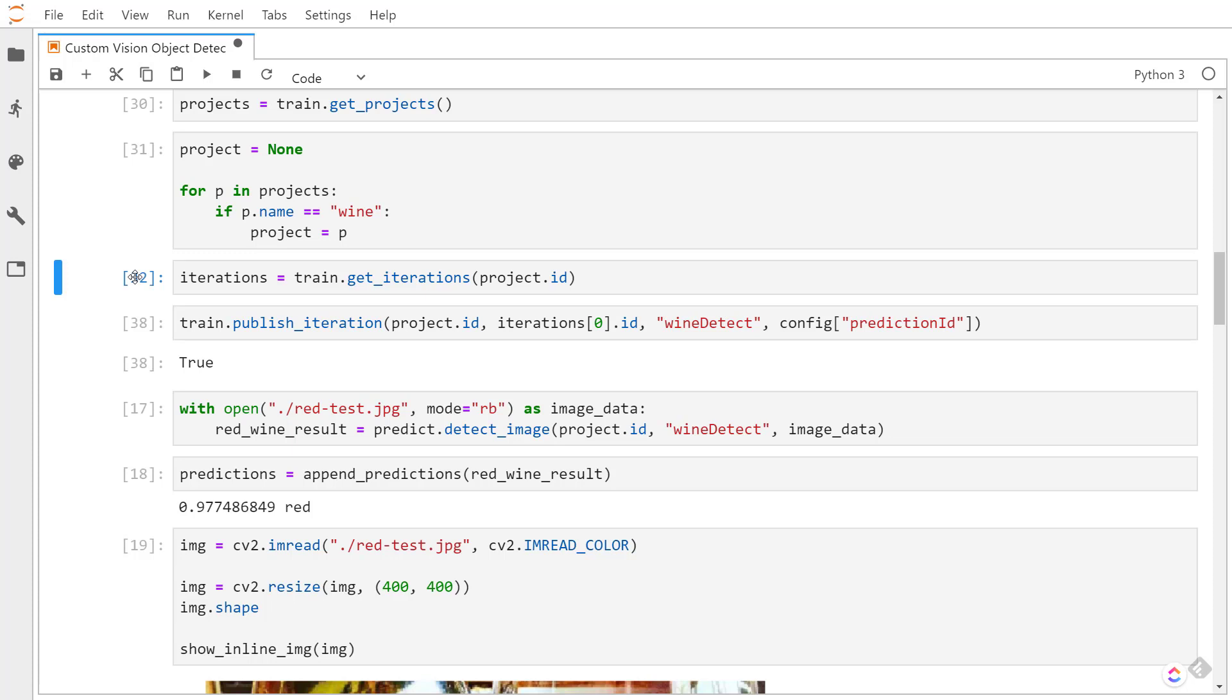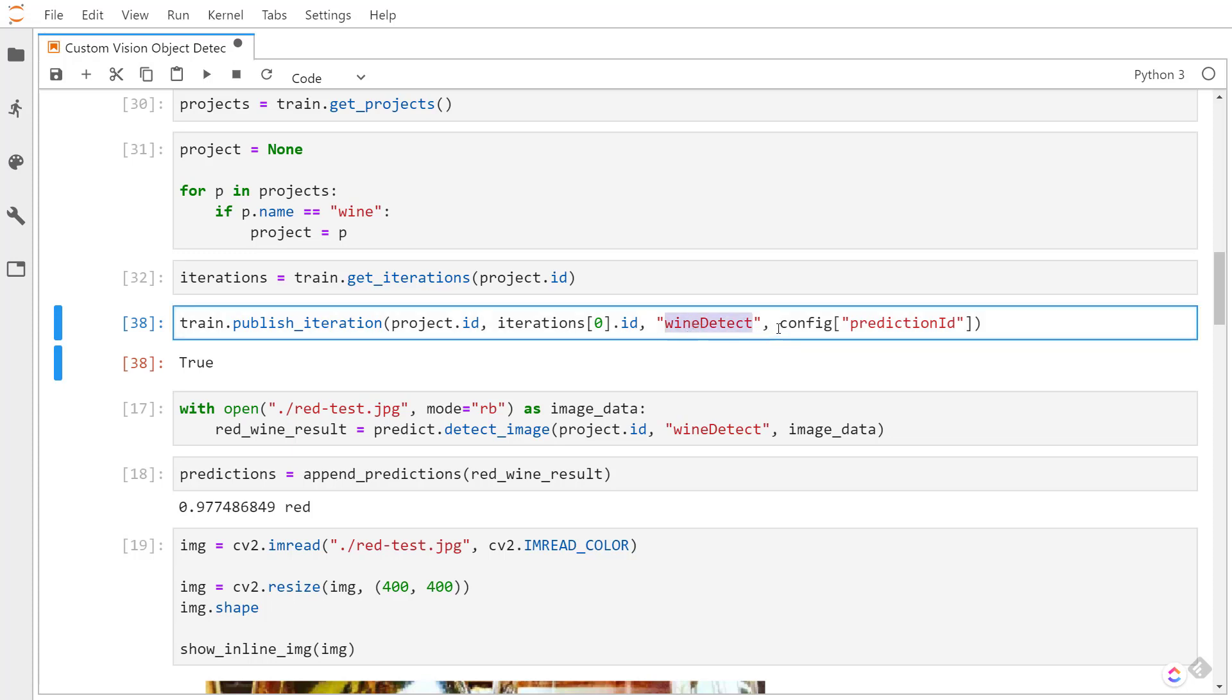And before we can use the predict on this, we have to publish this iteration so that service knows that it can be used. We just pass in the project ID, iteration ID which would be the latest iteration here, and we give it kind of a published name, and then this is what we use that prediction ID for as well.